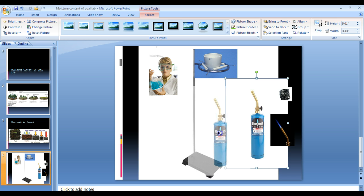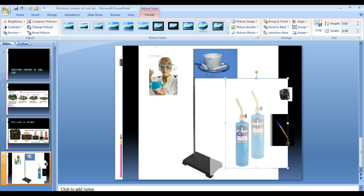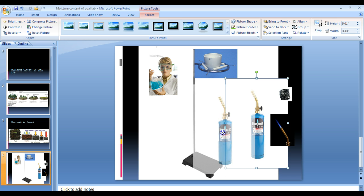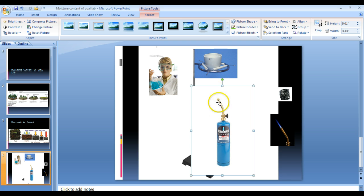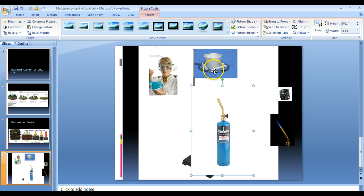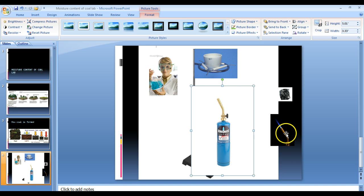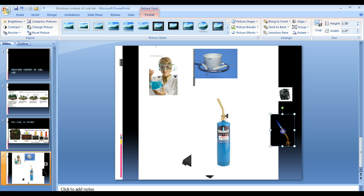So you will then take the propane tank and torch and you will set it up with a good amount of distance between the propane and the crucible. And then what you will do is, I will come around and I will light the propane tank for you.